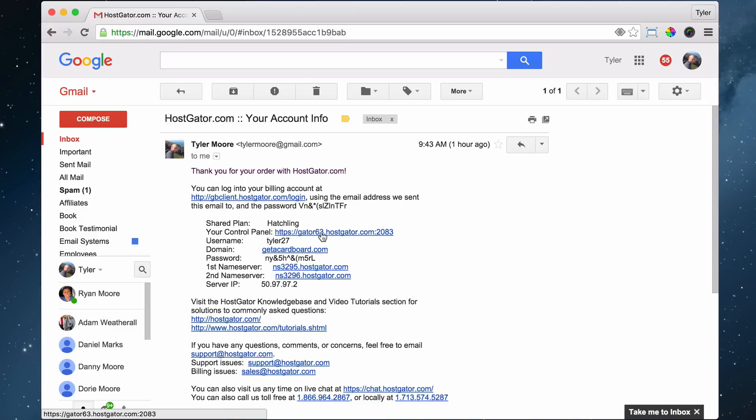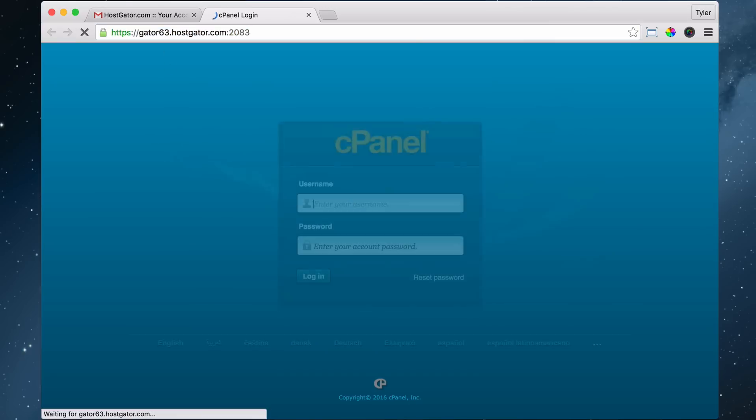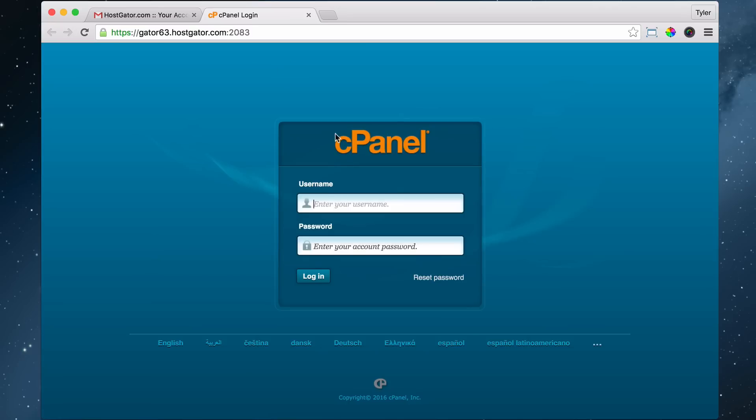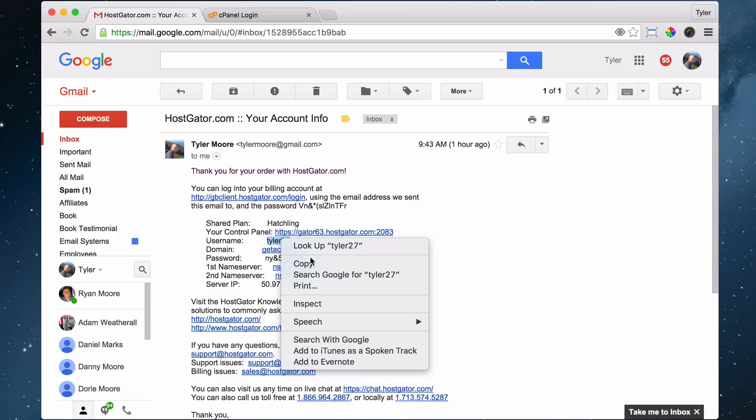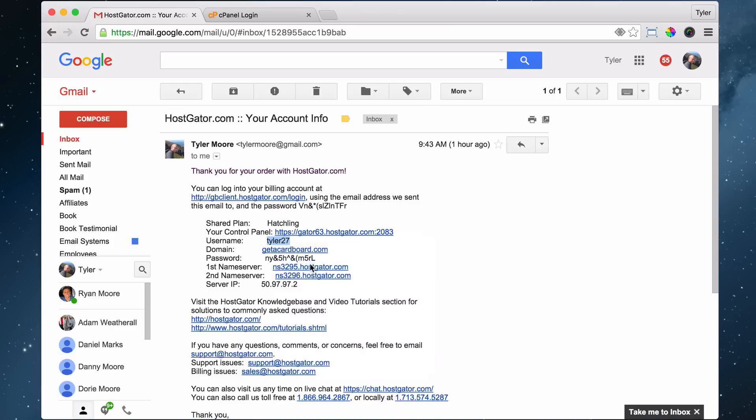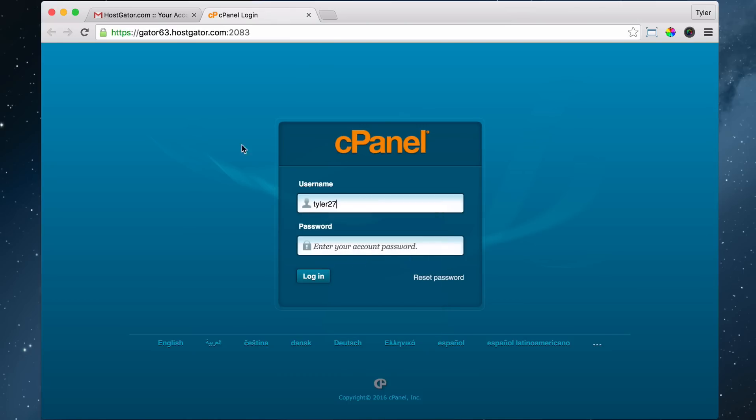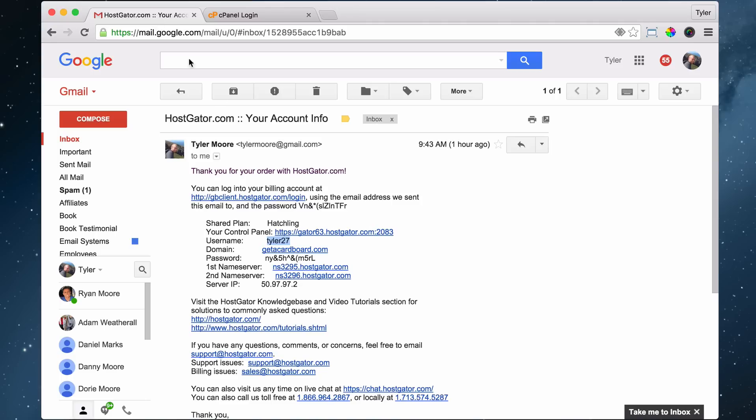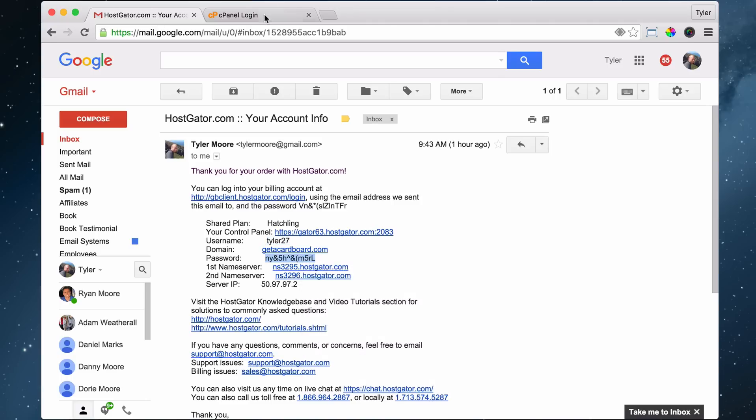Just go ahead and click on this link. We are going to see something that looks like this. Just go ahead and put in your username - highlight it, right click copy, right click paste.